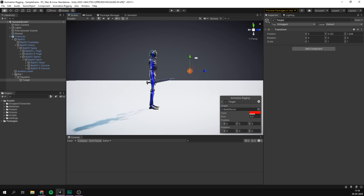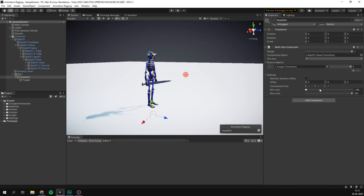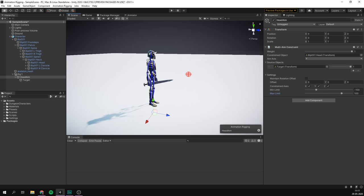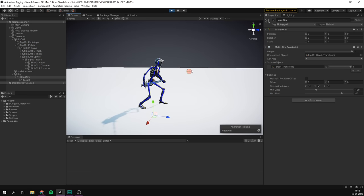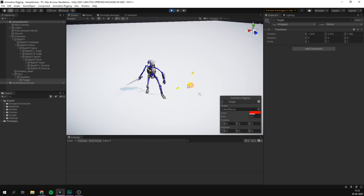Then we can go back to our head aim and assign this target as a source object. Under the settings, we have the possibility to limit how much our head can rotate, which is probably something we want since there is a limit to how far we can stretch our neck. I'll set the minimum limit to -100 and the maximum to 100, so we can only rotate 100 degrees in either direction. If we now hit play, our head immediately snaps to look at the target and follows as we move it around.